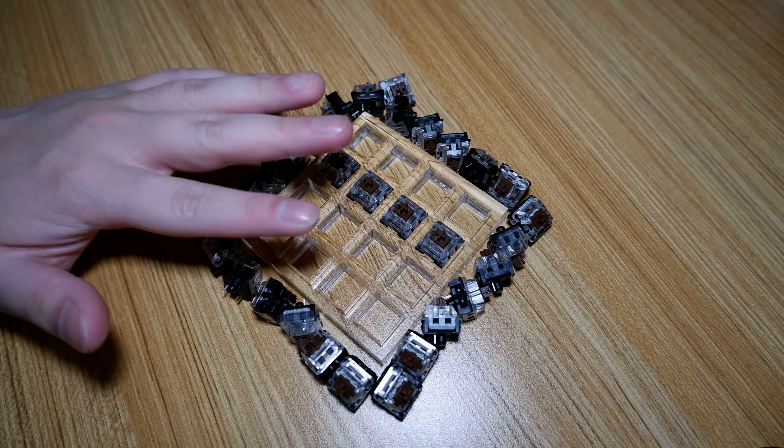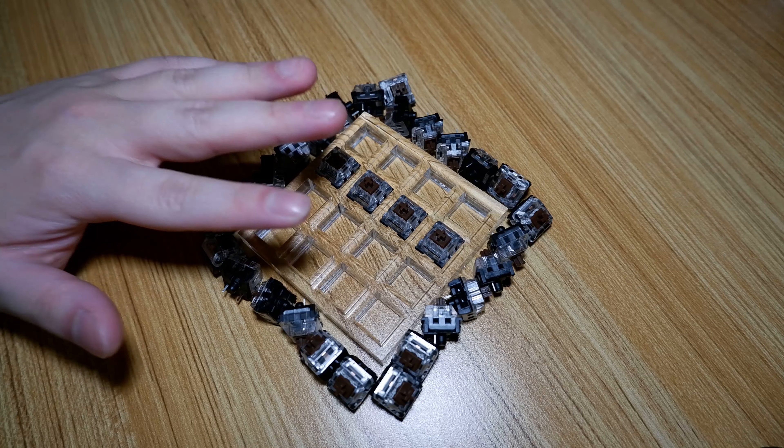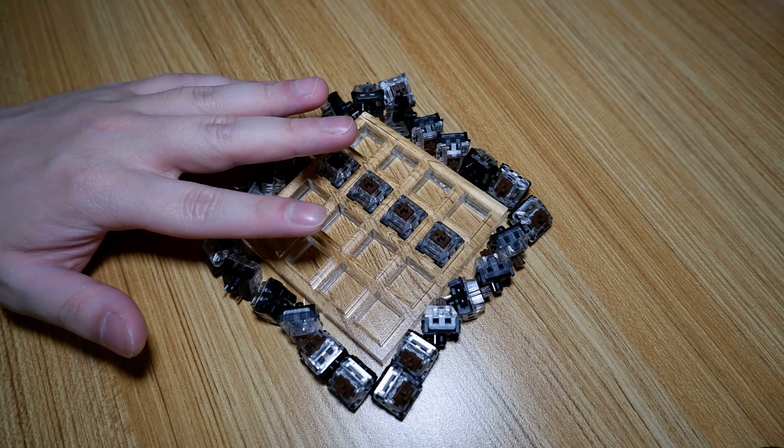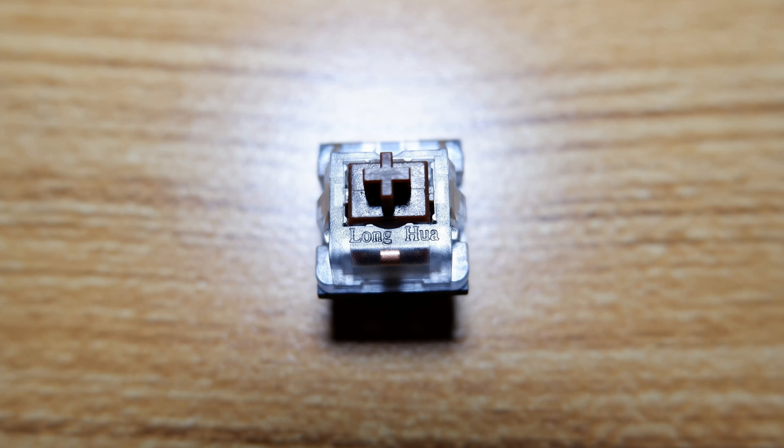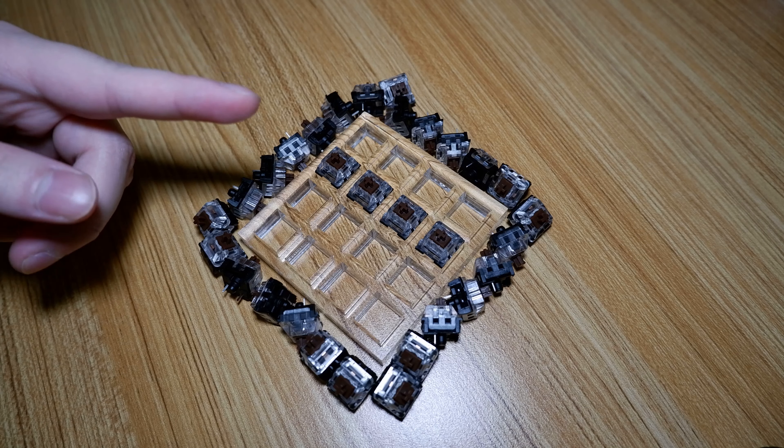Moving on, unlike the Kailh Red I looked at, these brown switches say Long Hua on the top housing instead of Kailh. This is because Kaihua Electronics used to be known as Long Hua Electronics, which is why you still see the Long Hua logo in some of their products.